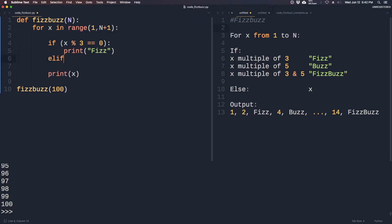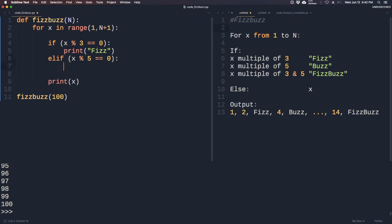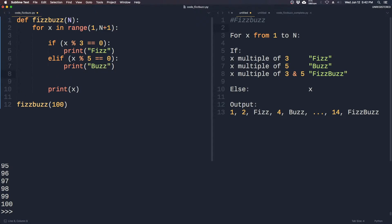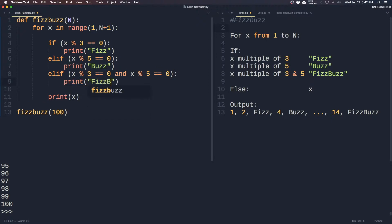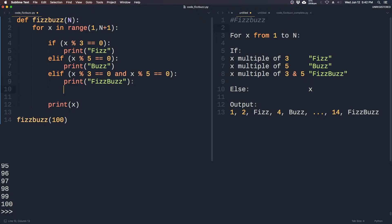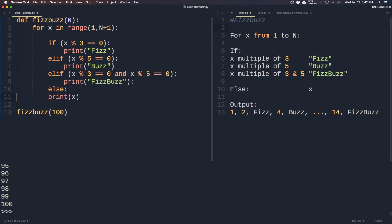Else, elif divisible by 5, we will print Buzz. And we add the FizzBuzz condition as well. Else, just print the number.